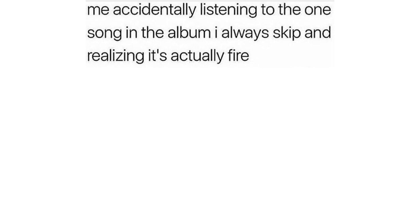Me accidentally listening to the one song in the album I always skip and realizing it's actually fire.